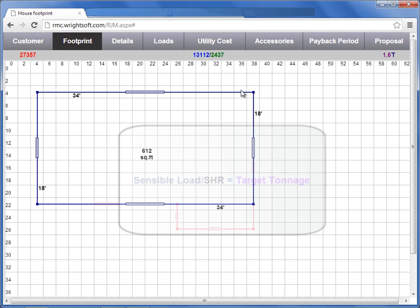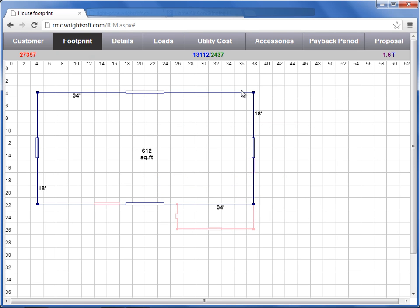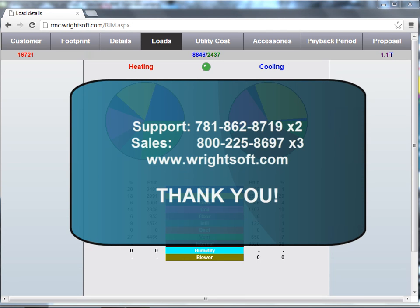This completes how to fully utilize the footprint screen video. For all of your technical inquiries, please contact our support department at 781-862-8719, extension 2. To purchase or renew your Wright Mobile Consultant license, please contact our sales department at 1-800-225-8697, extension 3. You can also visit us on the web at www.RightSoft.com. Thank you for watching.